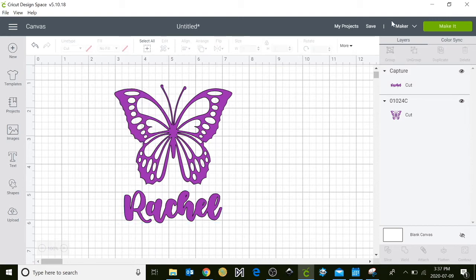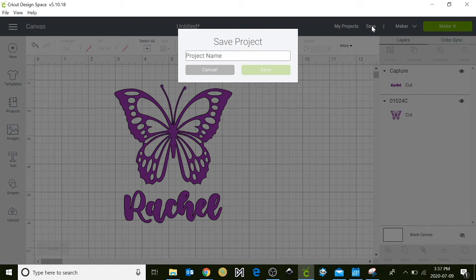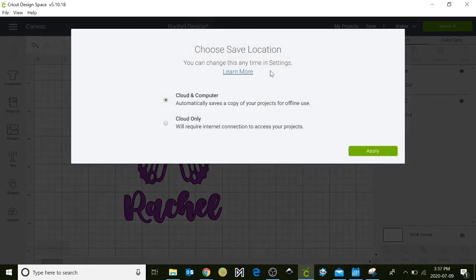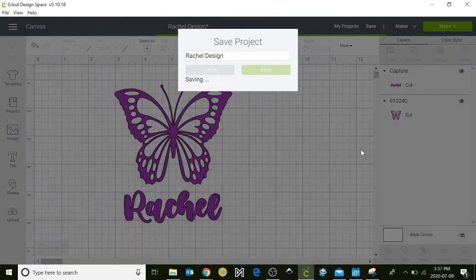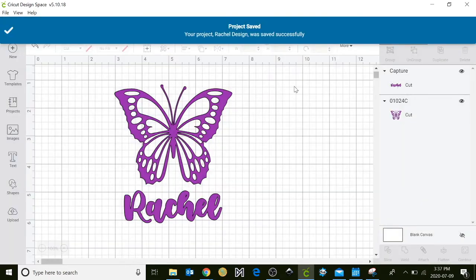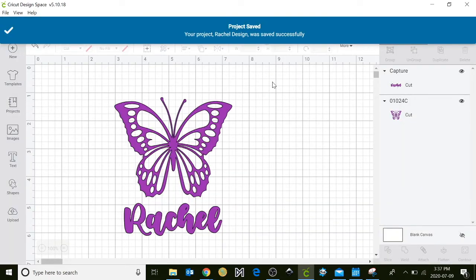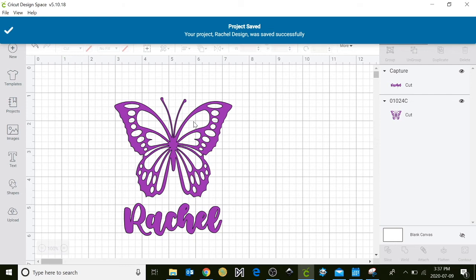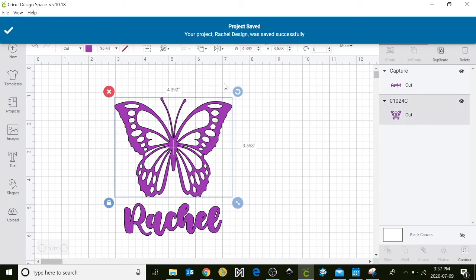So now go over to save project and name it. Okay, so our item has now been saved and we can continue working on other designs.